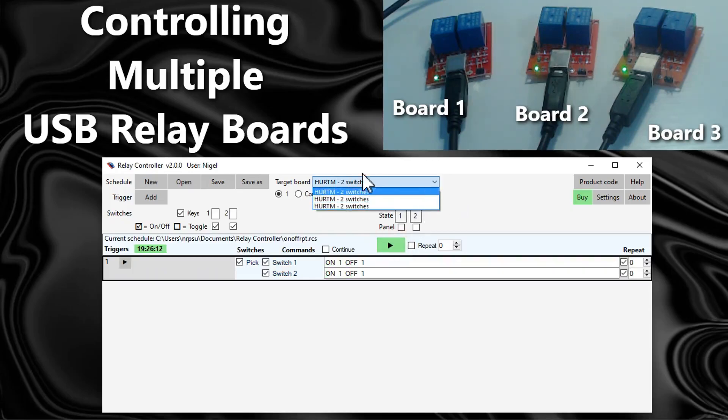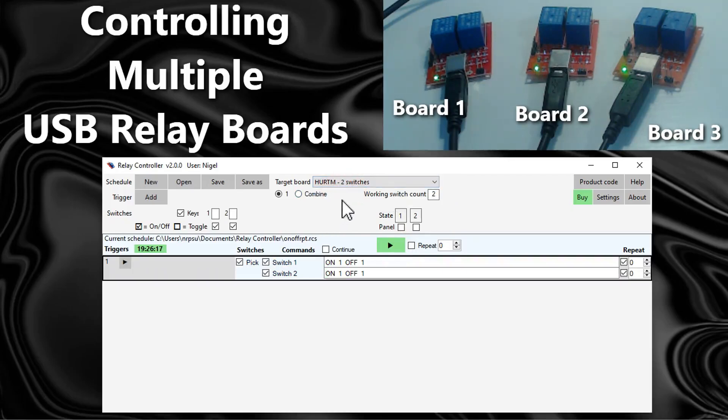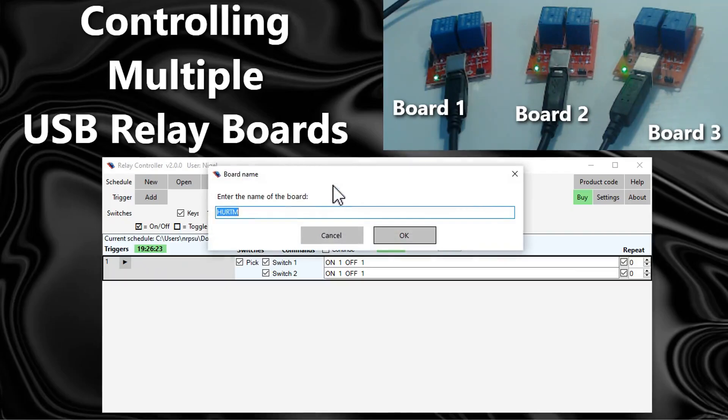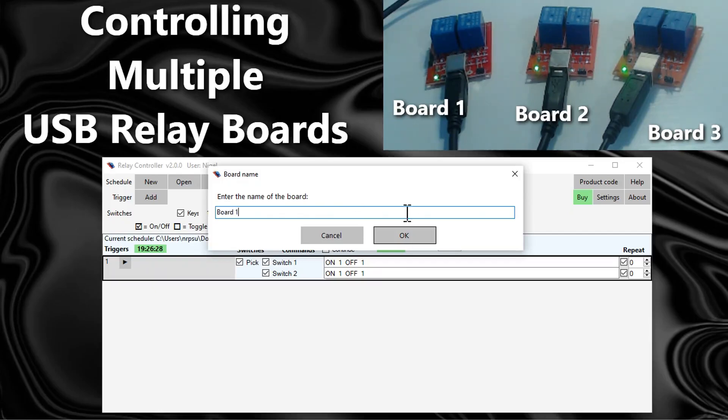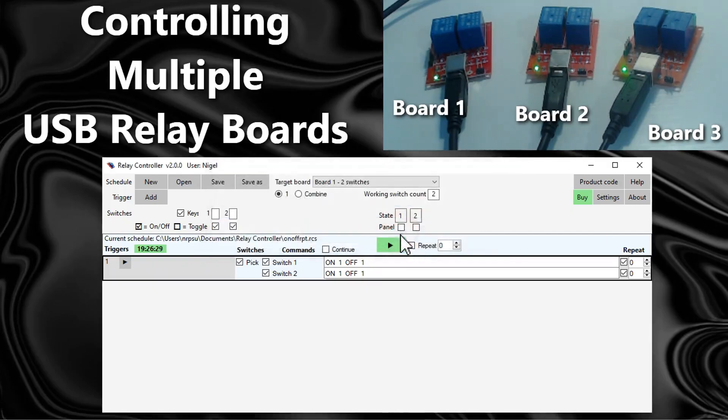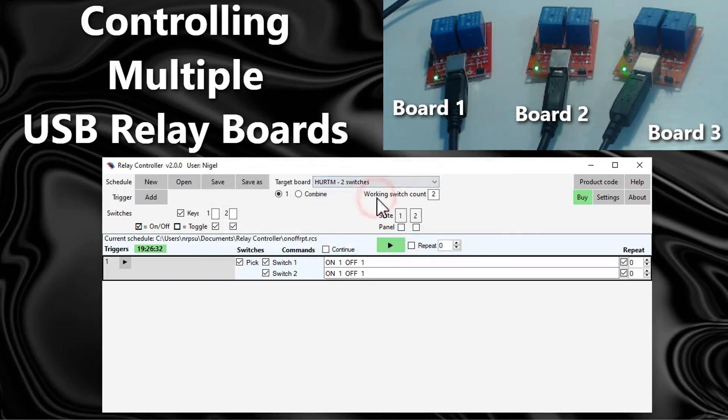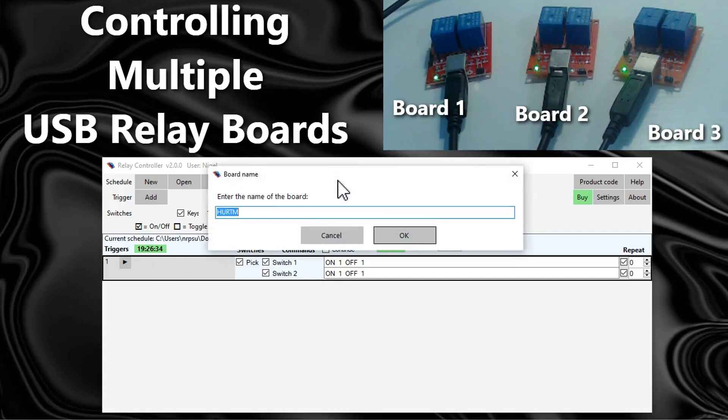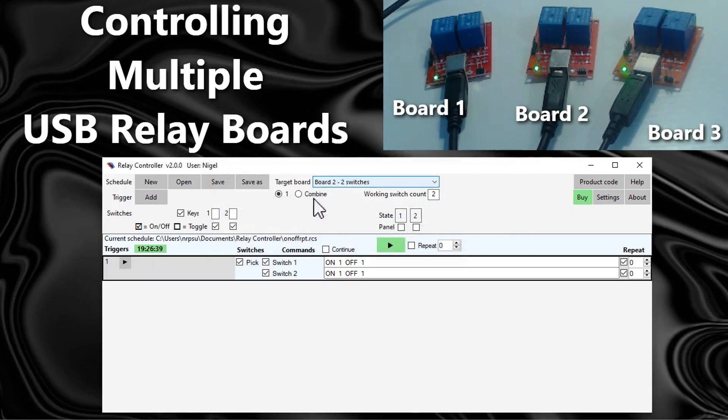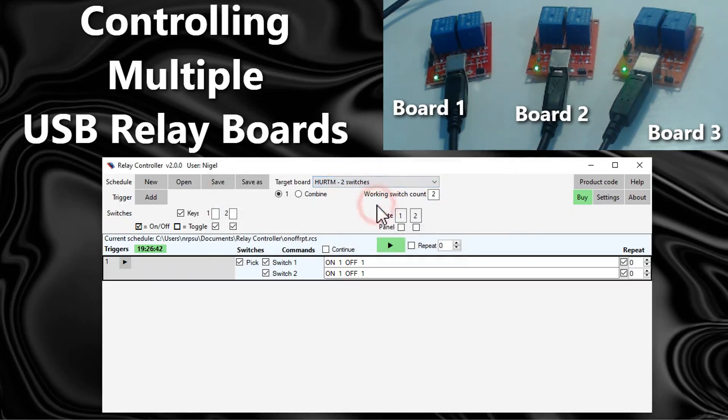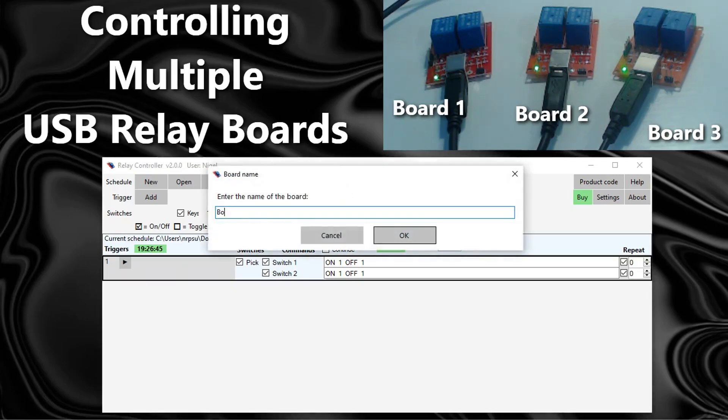This list is confusing. I think we should rename them. The way to do that is to choose a board, let's choose the first one in the list. If I now right click on this I can rename it, so I'll rename it board one and you can choose your own name of course. Let's choose the second board in the list, right click on it, we'll call it board two. Choose the third board in the list, right click on it, and we'll call it board three.